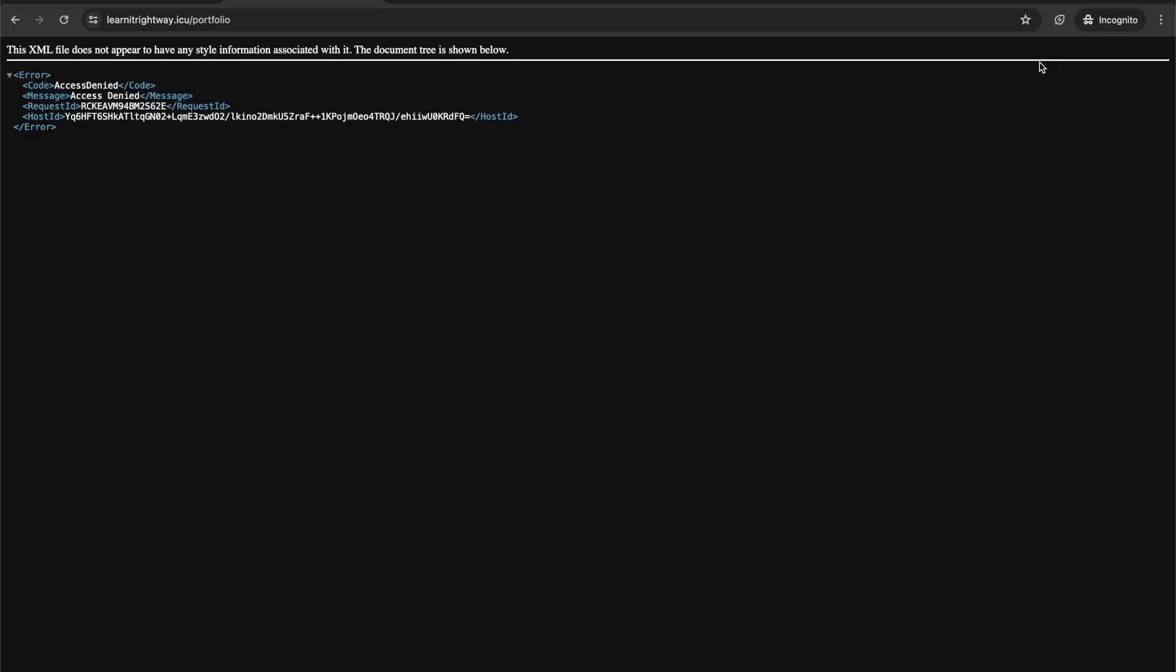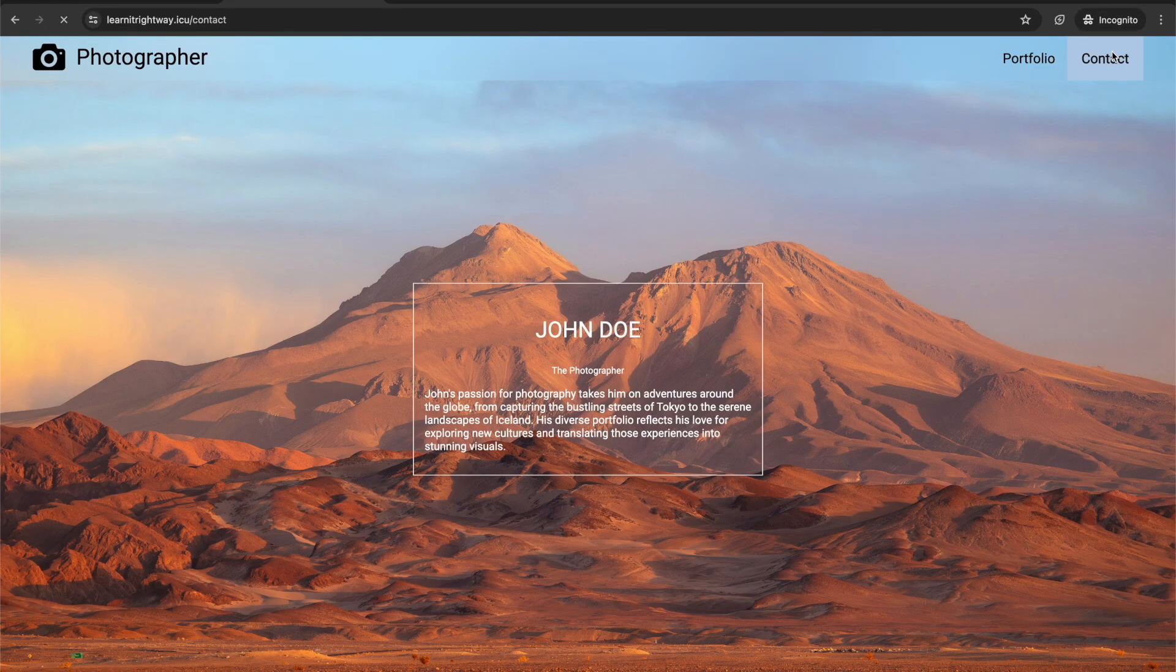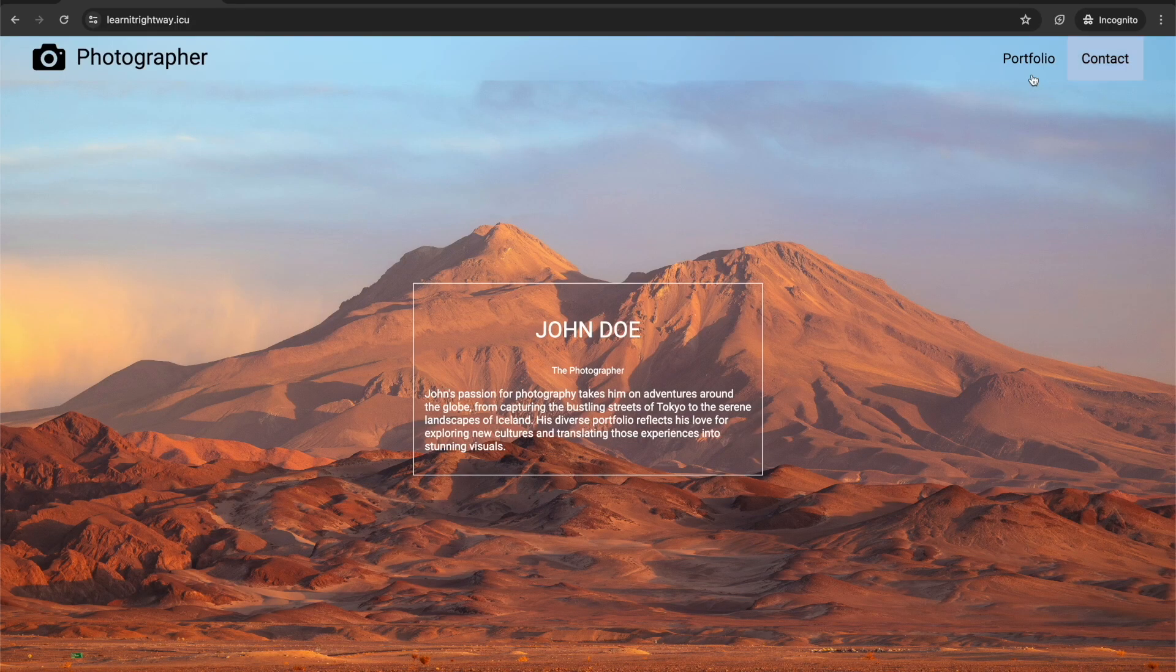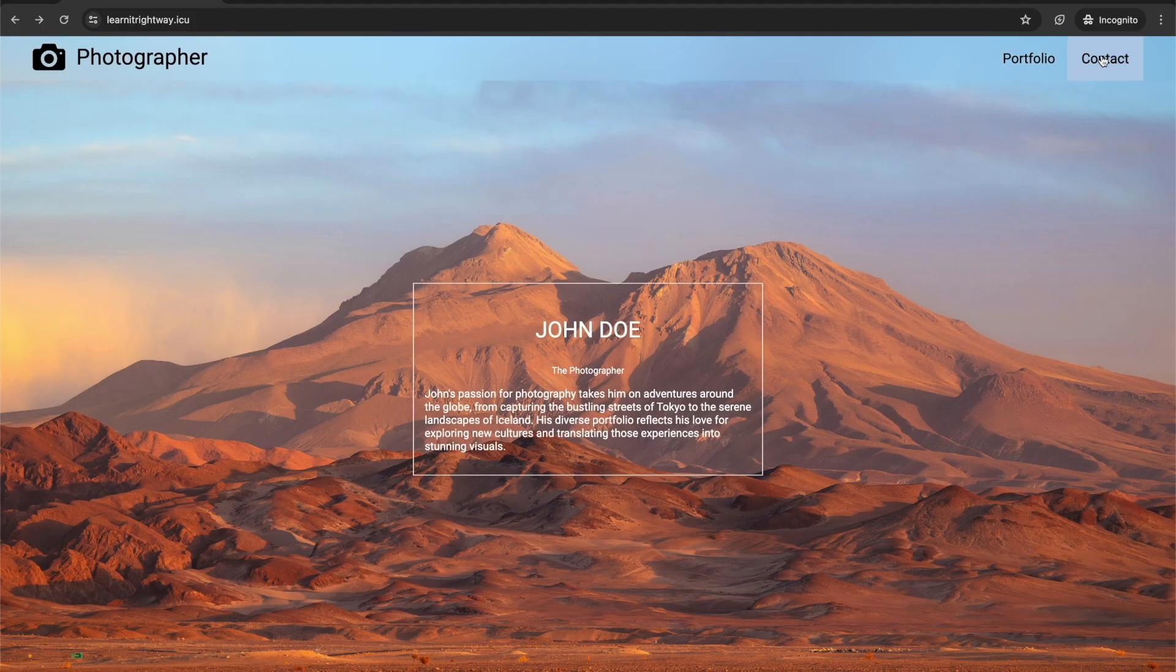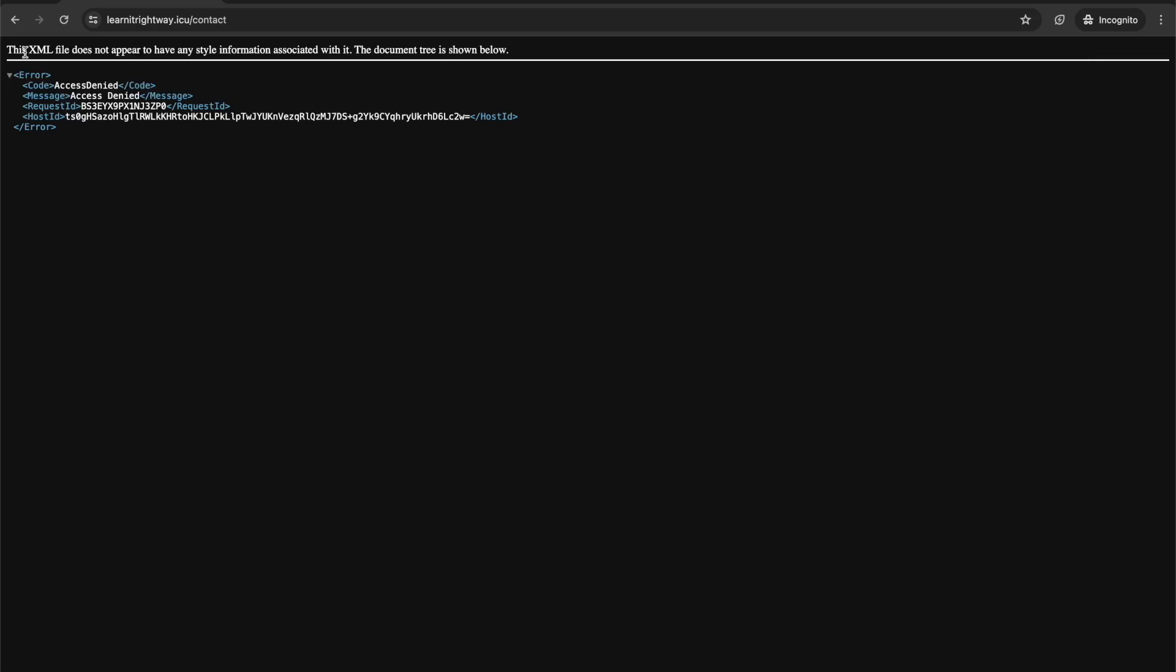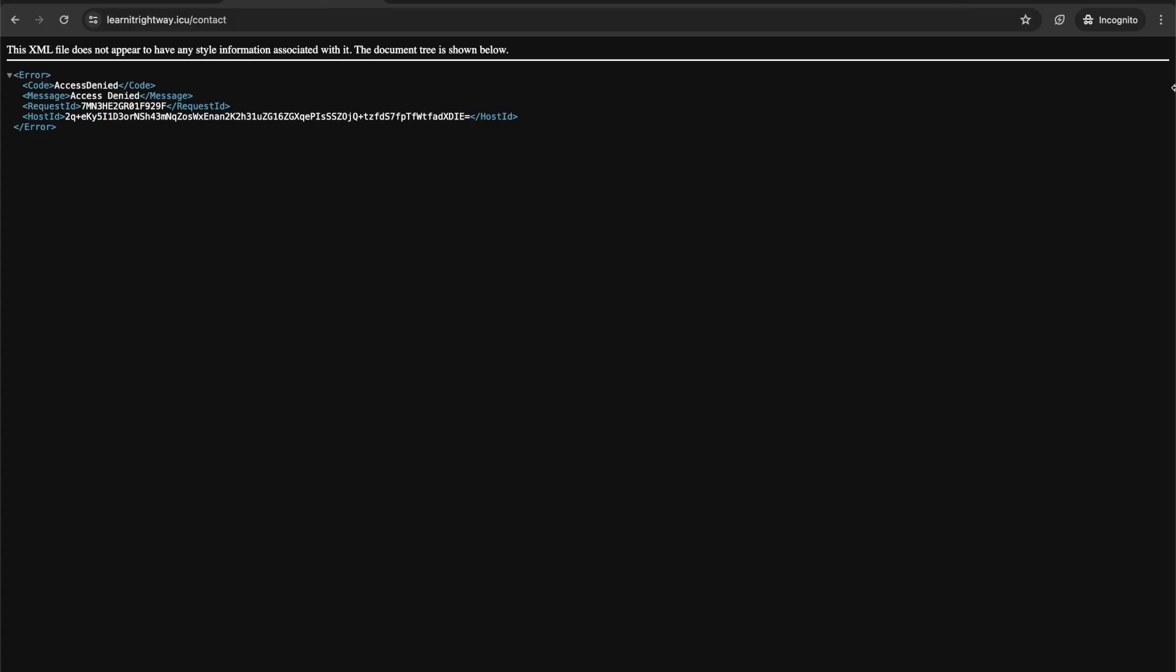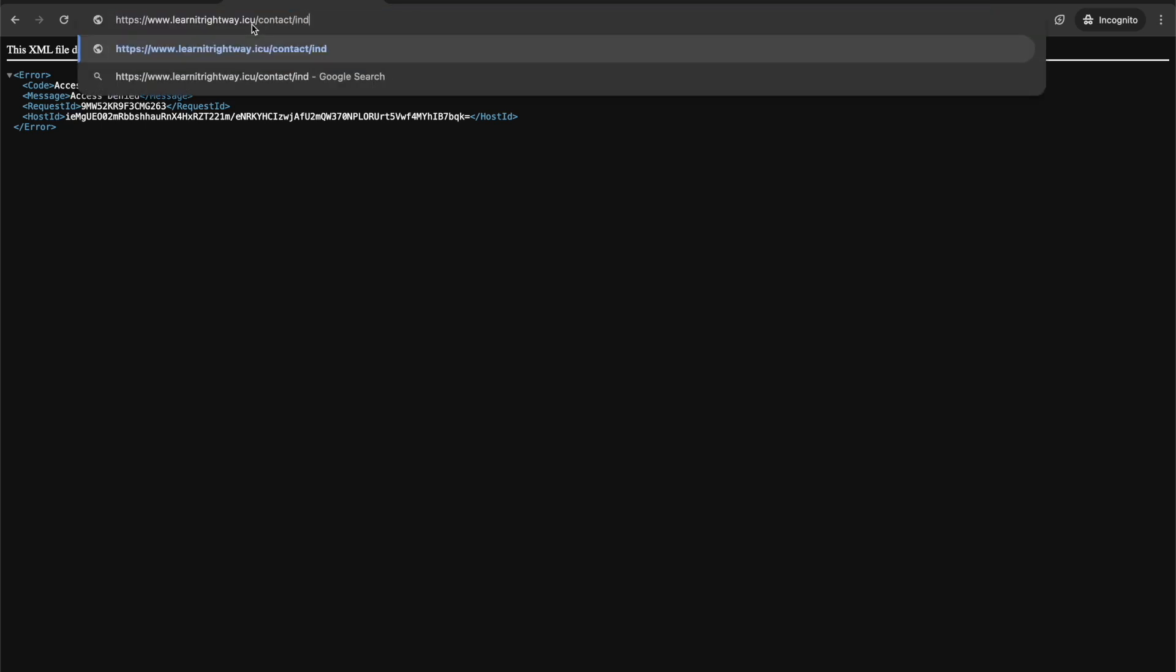It seems like we might be hitting a snag when trying to access pages beyond the homepage. Let's investigate this together. Since we set up the CloudFront distribution for the subdomain using the REST API endpoint, it might not serve nested index.html files properly. This is because the REST API endpoint treats everything as an object, not a website directory structure.